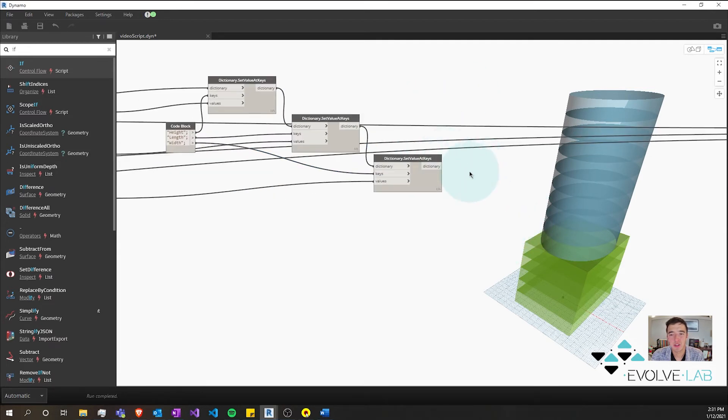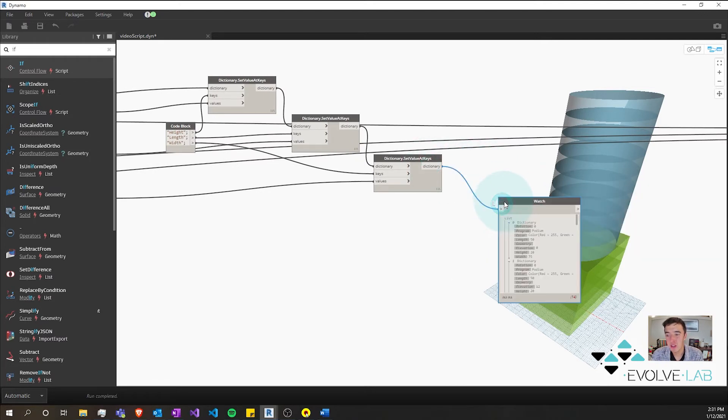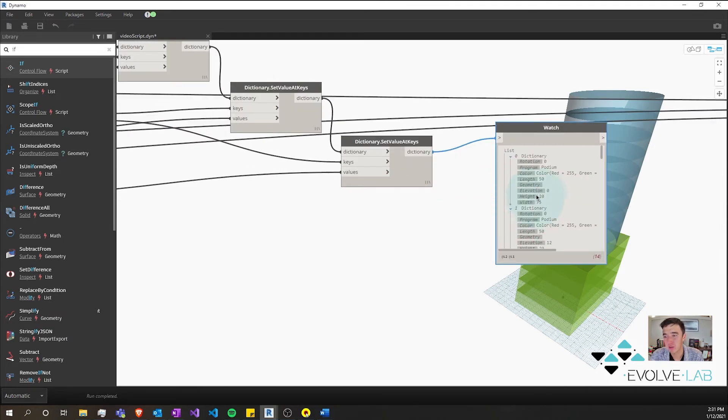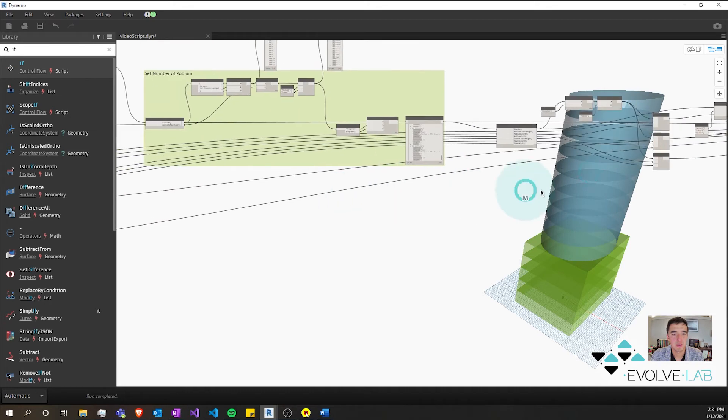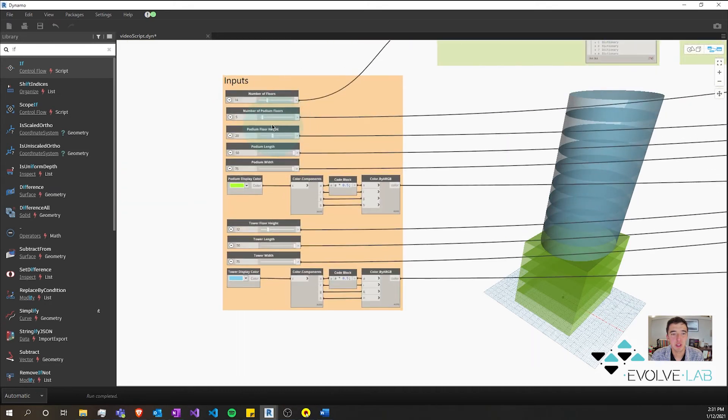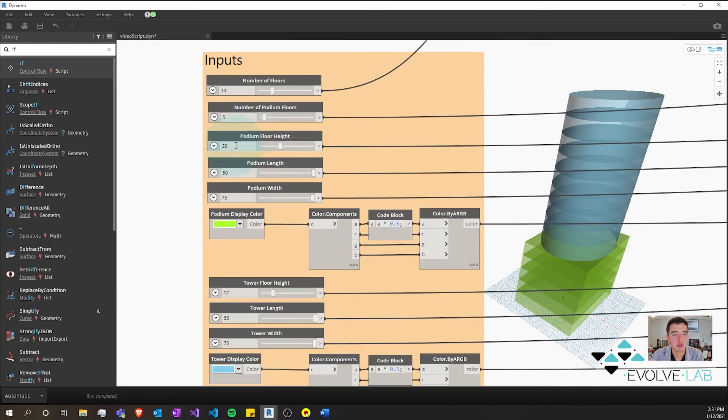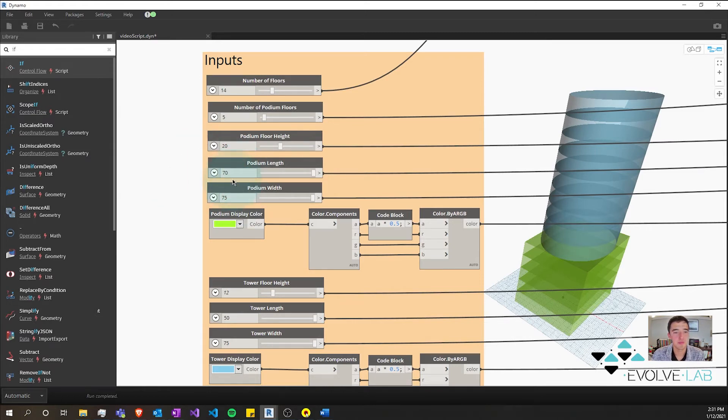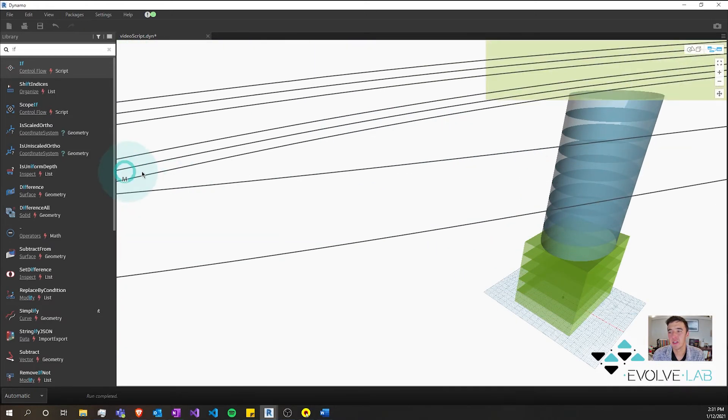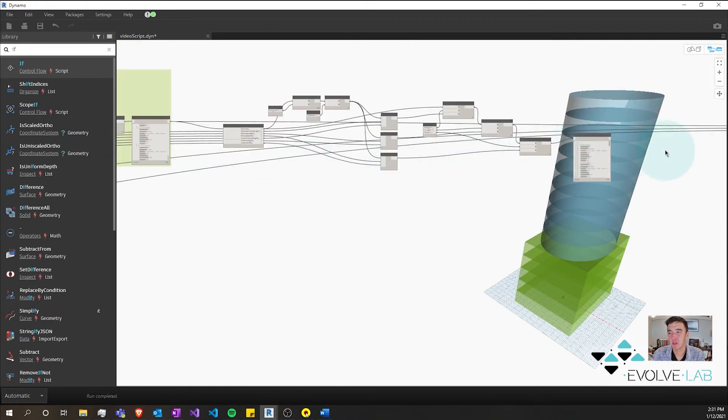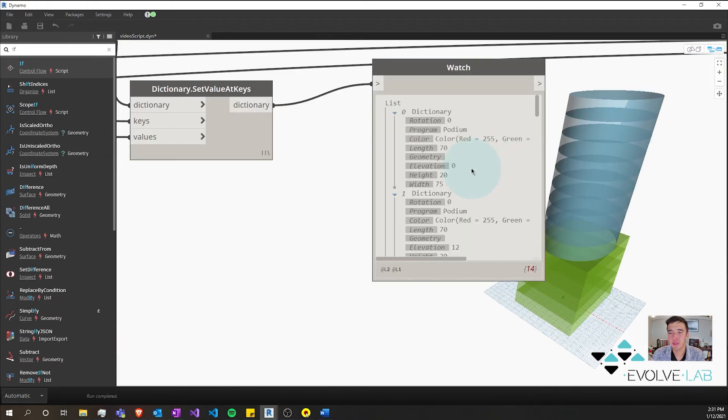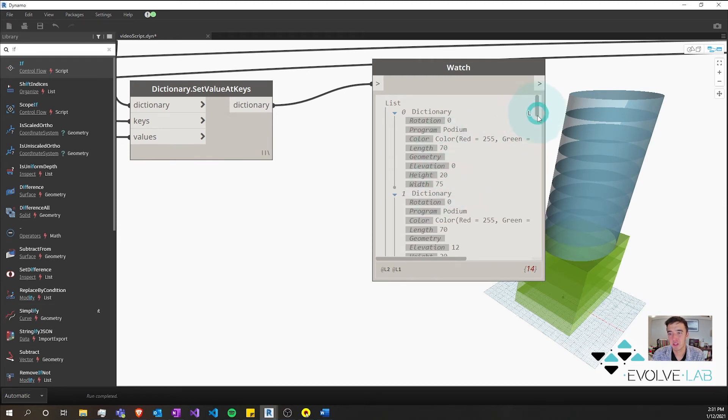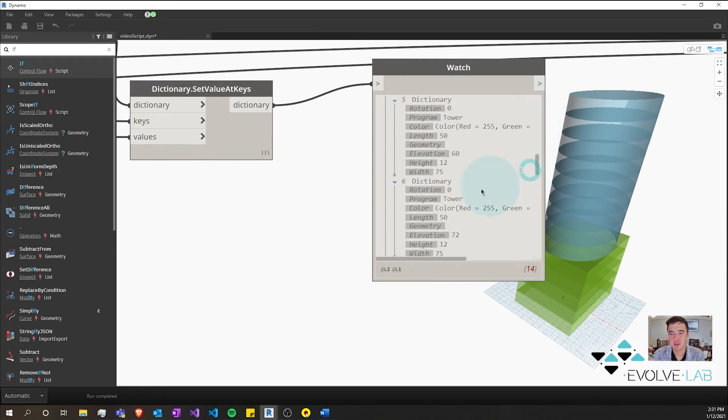And what this should do, if I get a watch node here, is set our length and our width and our height. So our height for the podium is 20, so I'm going to go all the way to the beginning. You can see that the height of the podium is 20. Let's change this length to 70, and then the tower is 12, 50, 75. So if I go back to our node here, this should be 20, 70, 70, and then down in the tower, 12, and then 50 and 75.